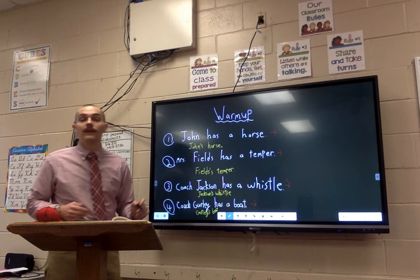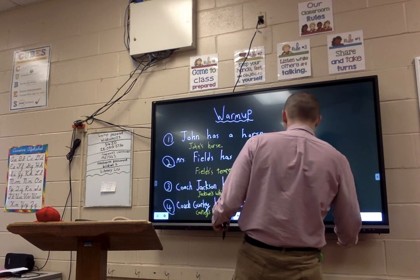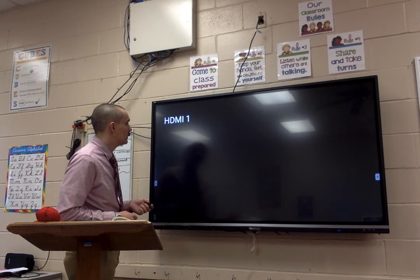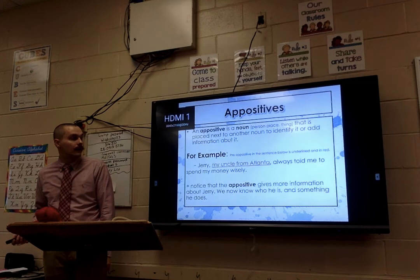Awesome. So that is our warm-up. Let's get out of this and get to our PowerPoint so we can learn about our new topic for today. It looks like it's going to behave for me today. Excellent.